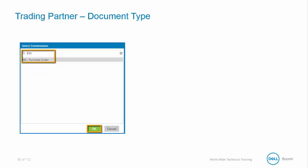Within the document types tab, if I want to have an acknowledgement, I need to register my document type. In the document types, I will need to select the transmission. In this case, I am selecting an 850, and then I will press the OK button.